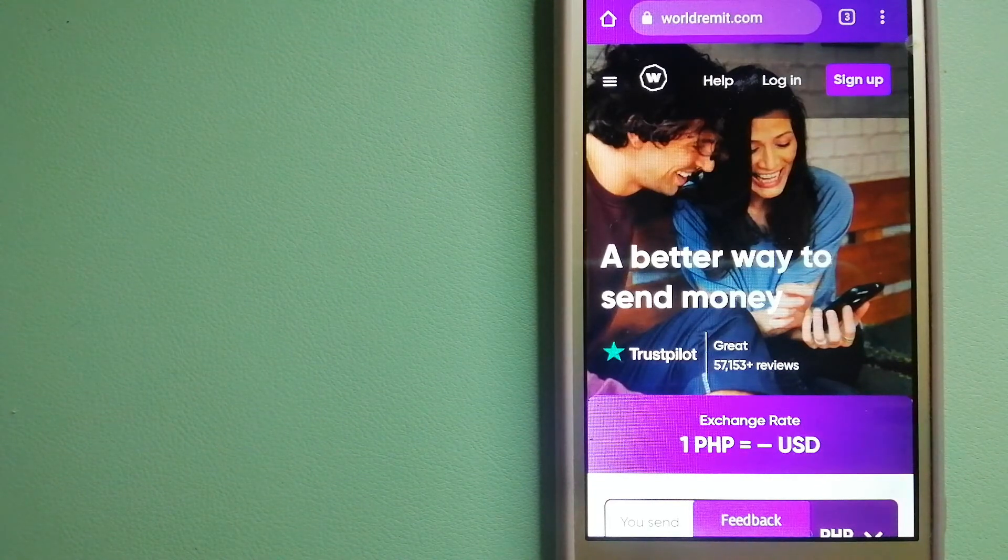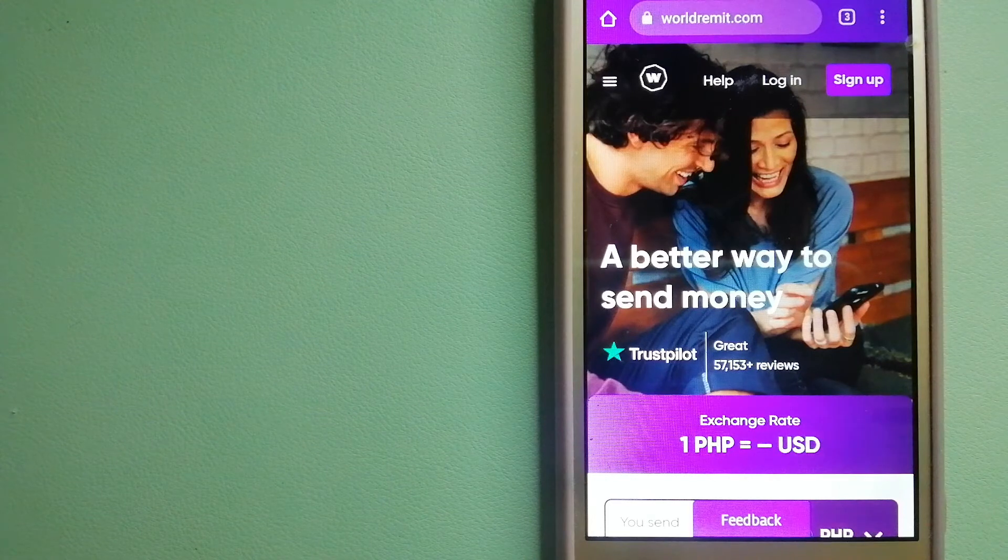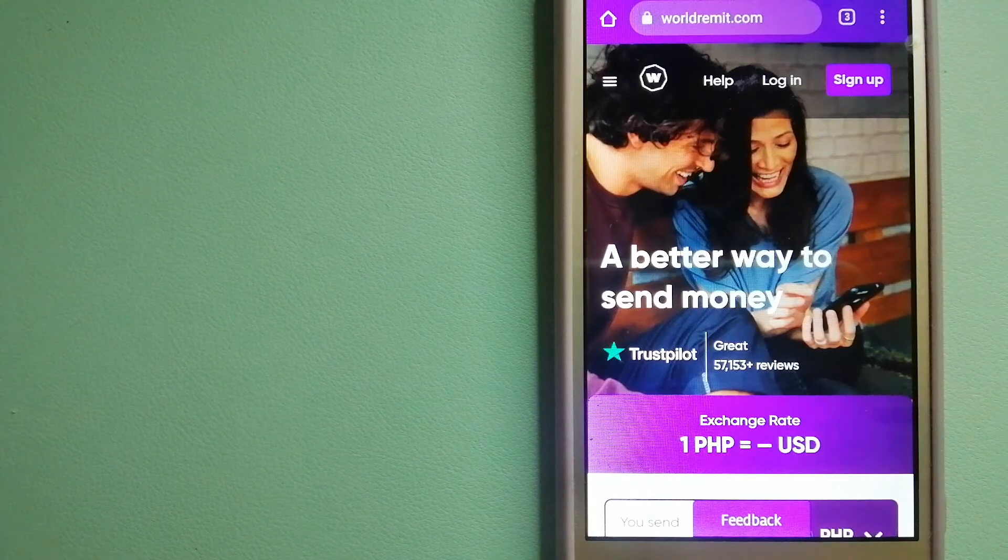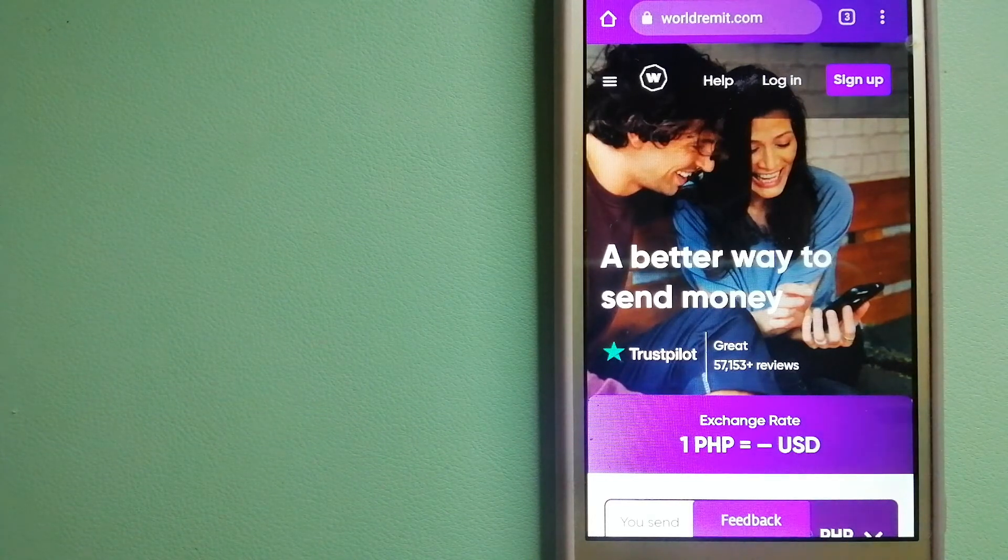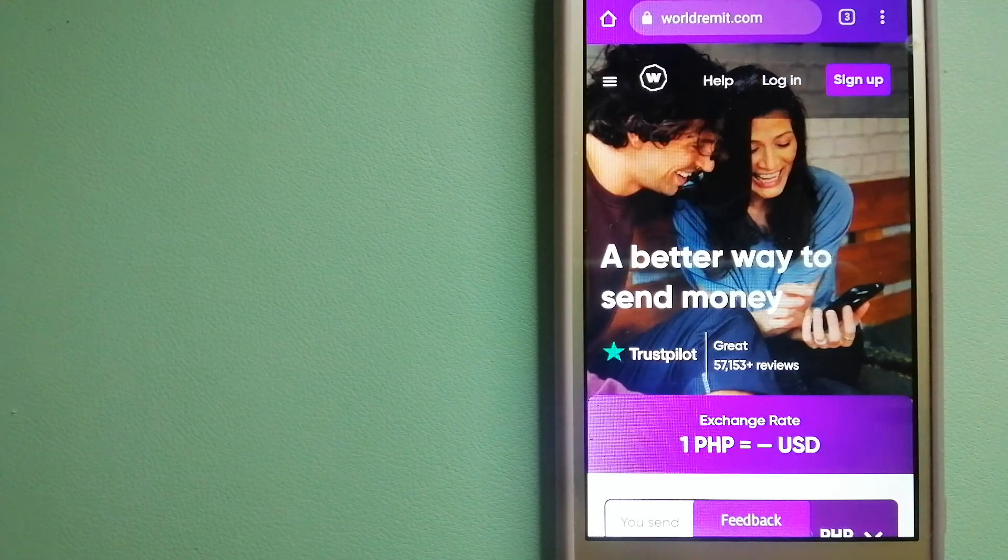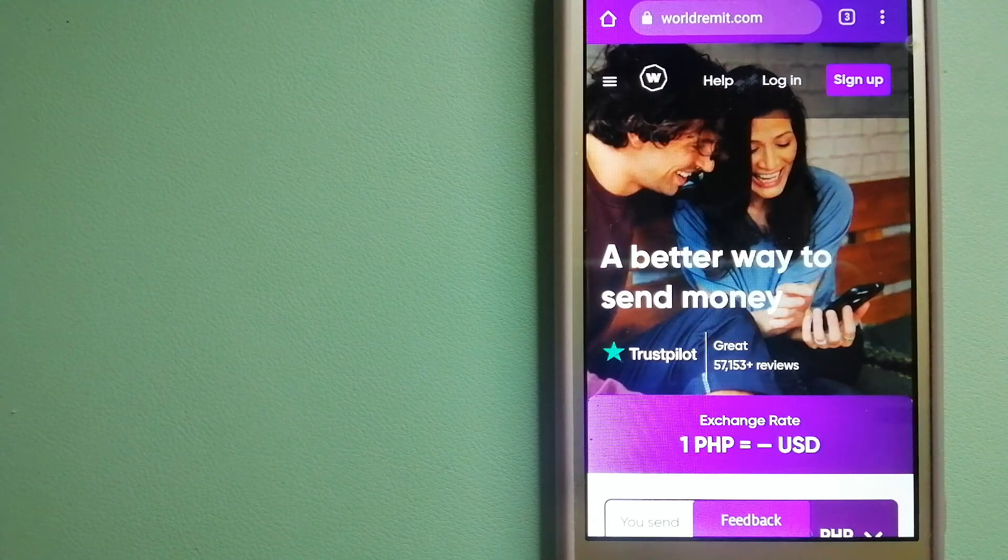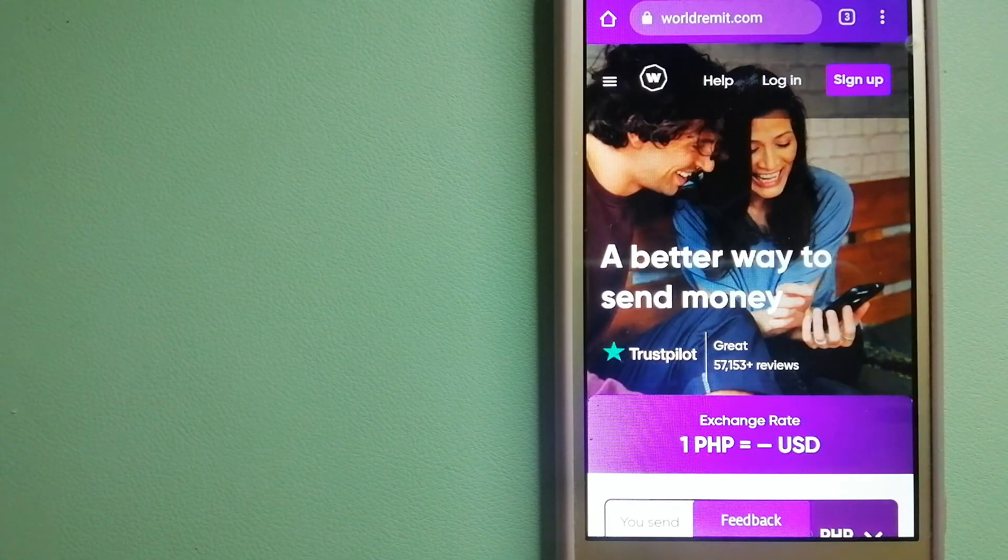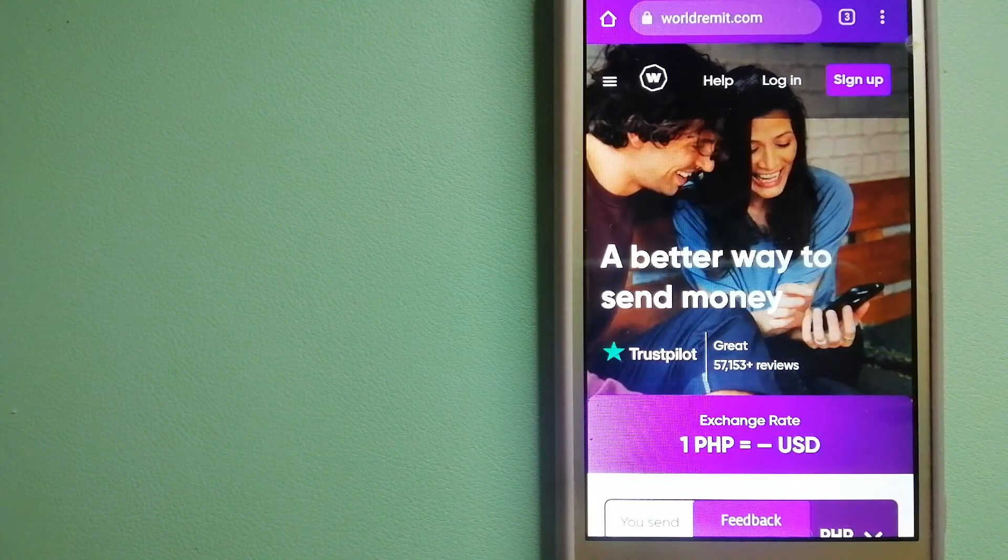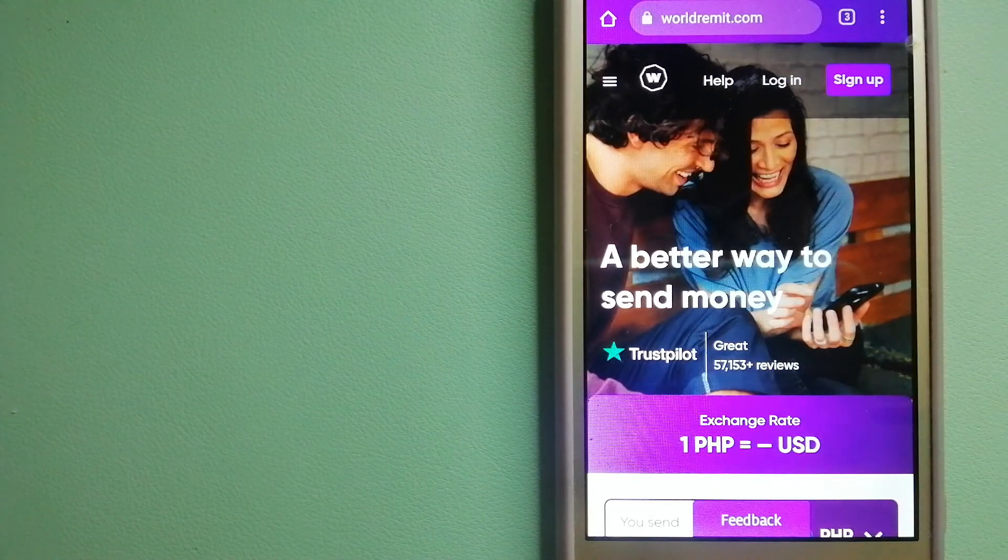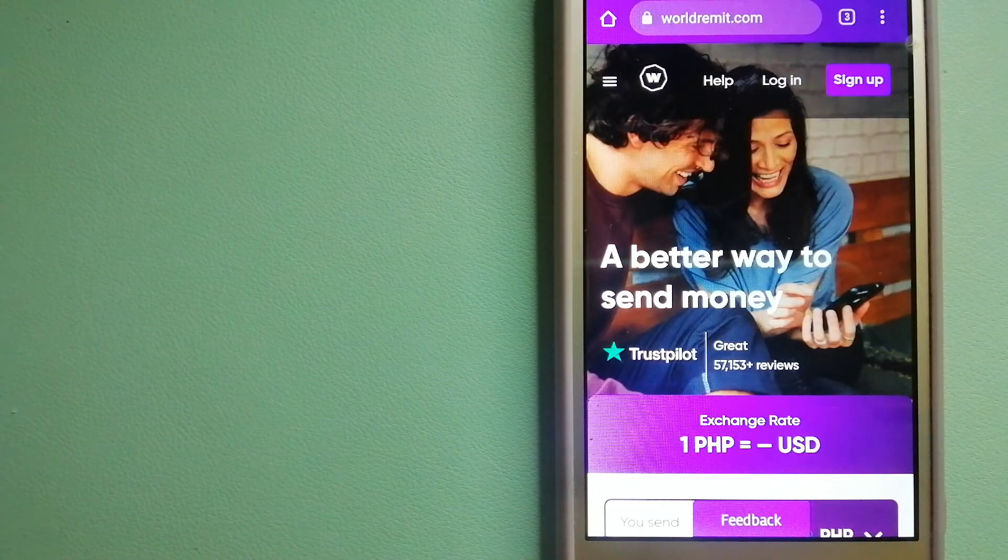They are changing the way people send money abroad and are taking something complicated and making it simple. To know more about WorldRemit, check the video description.